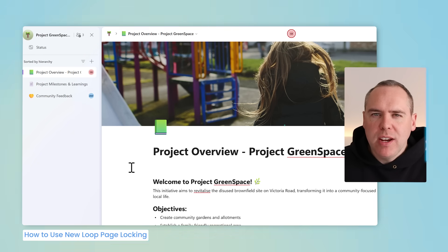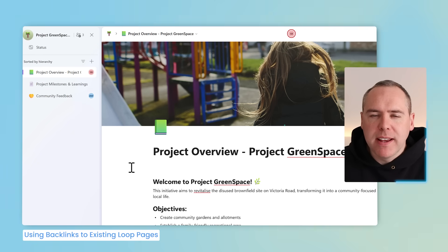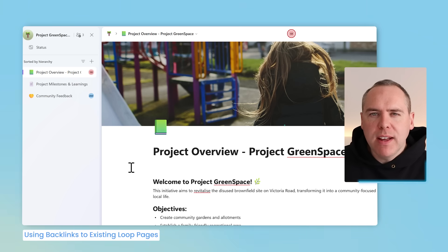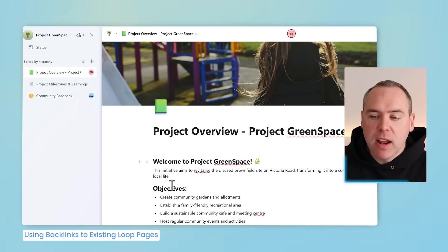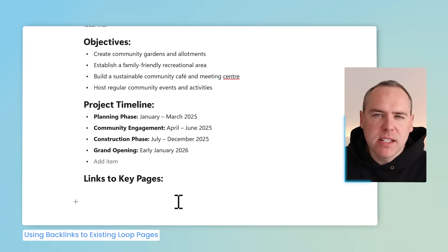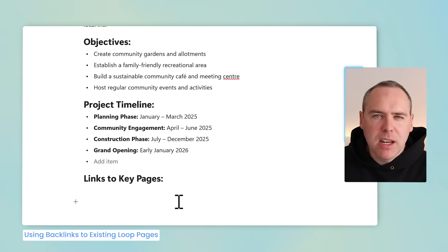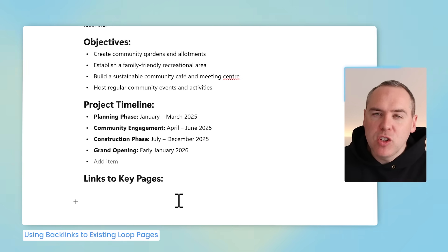Another new feature in Microsoft Loop that helps you get back to content quickly as part of a knowledge base is called backlinks. Inside our Loop workspace we have lots of different pages, and on our homepage there's an area for links to key pages. As our workspace and knowledge grows, it's really important to navigate back to key pages without relying on the navigation bar on the left-hand side.